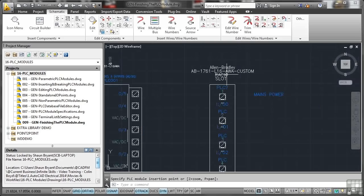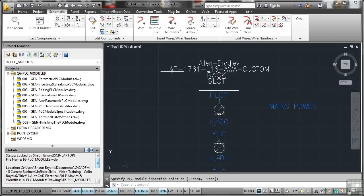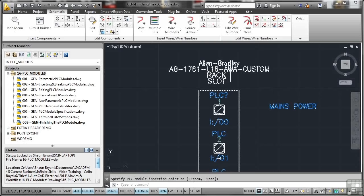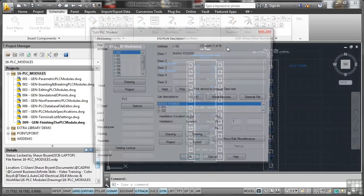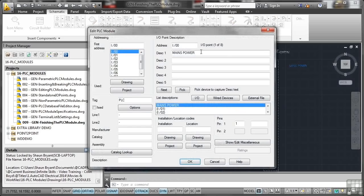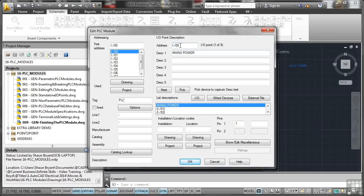That's done. But look, there's that mains power. You'll also notice the name, there's the name there, AB 1761-L16-AWA custom. So if I select that now, right-click and go to edit component, you'll notice there's the mains power for my input/output point I:001 of 8.